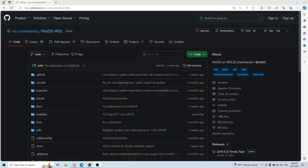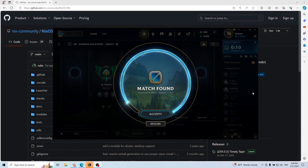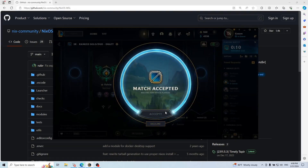By installing NixOS in WSL, you can have all the best things from both worlds, like spending half an hour every day waiting for Windows to update, and then spending another half an hour writing a development shell with one Python library. To install NixOS WSL on Windows, we first have to... Hold on, wait a second.